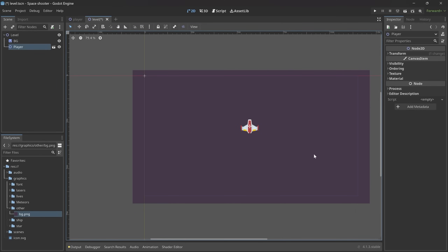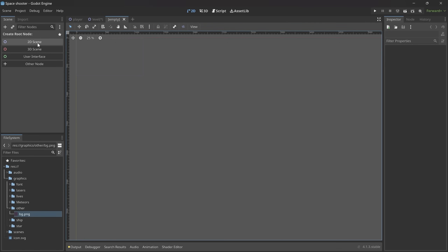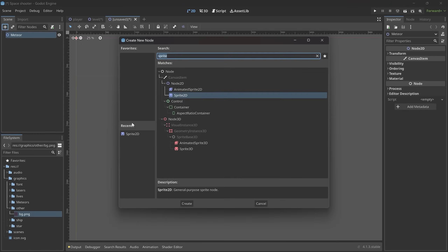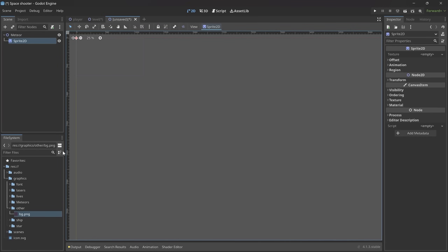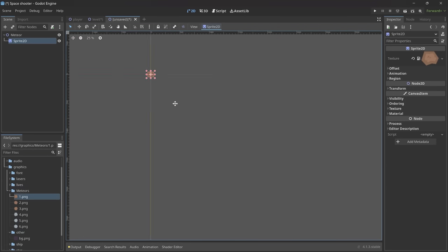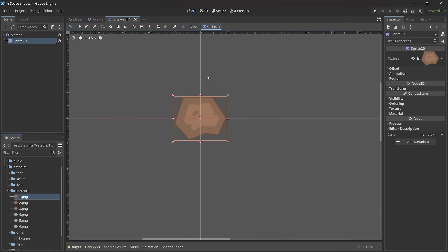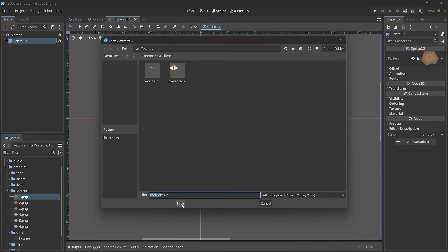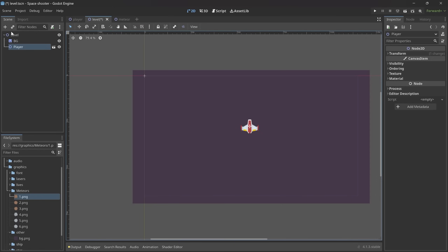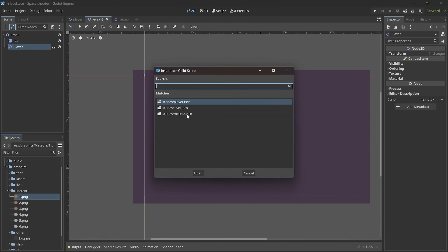Back in Godot. I first want to create a new scene, and the parent node for this one is going to be a Node2D, which I want to rename right away to Meteor. After that I click on the plus symbol and add a Sprite2D. This Sprite2D now has a texture, and for this texture I want to go to Meteors and select one of them — I'm going with the first one although it doesn't really matter. And now we have a meteor inside of the scene. After that I want to save the entire scene as meteor.tscn, click Save, and now we have a meteor scene.